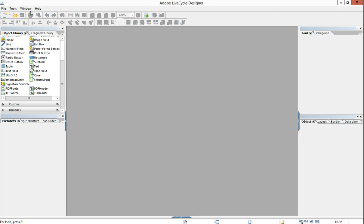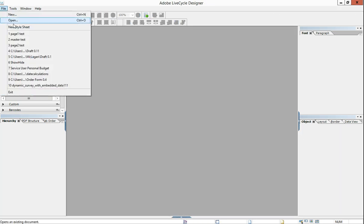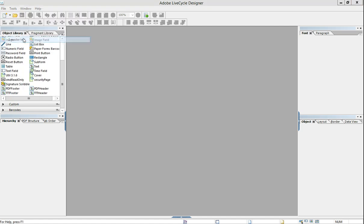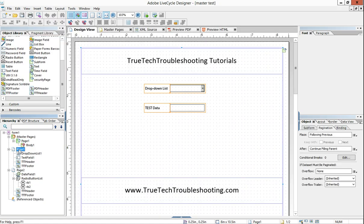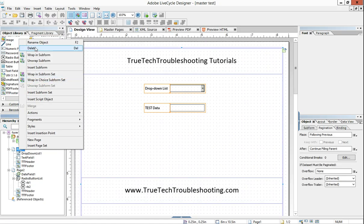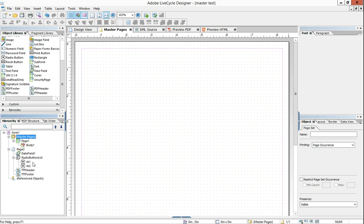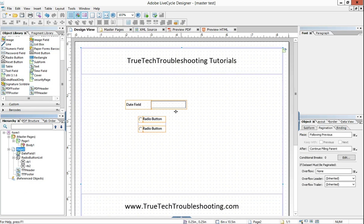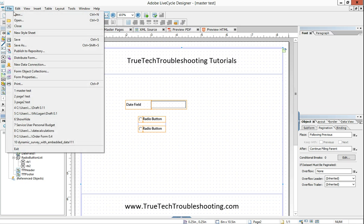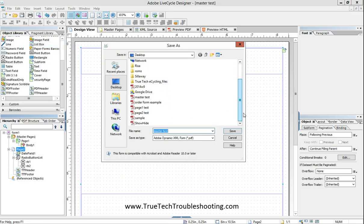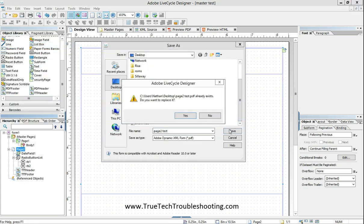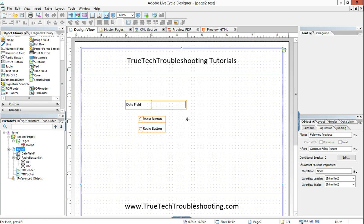Then I want to close that, reopen my master, and now delete page one. And we've created a form that's just page two. And we're going to call that page two test just to keep with convention. Replace the one that's there.